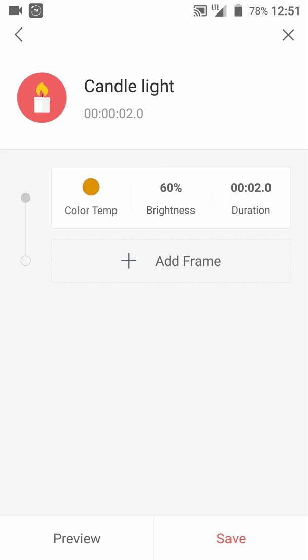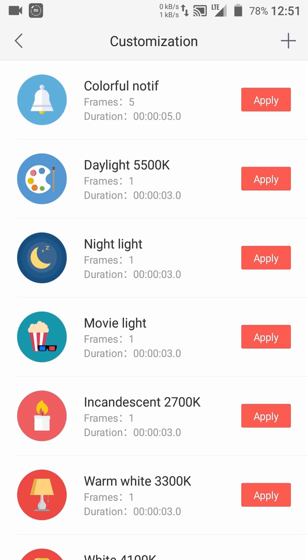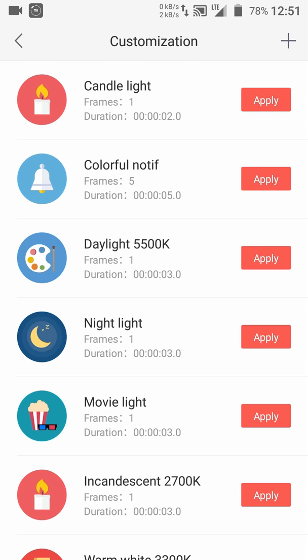Then hit done. Okay, now let's tap on save. If needed, we can add another light frame — for example, to change the color or something like that.